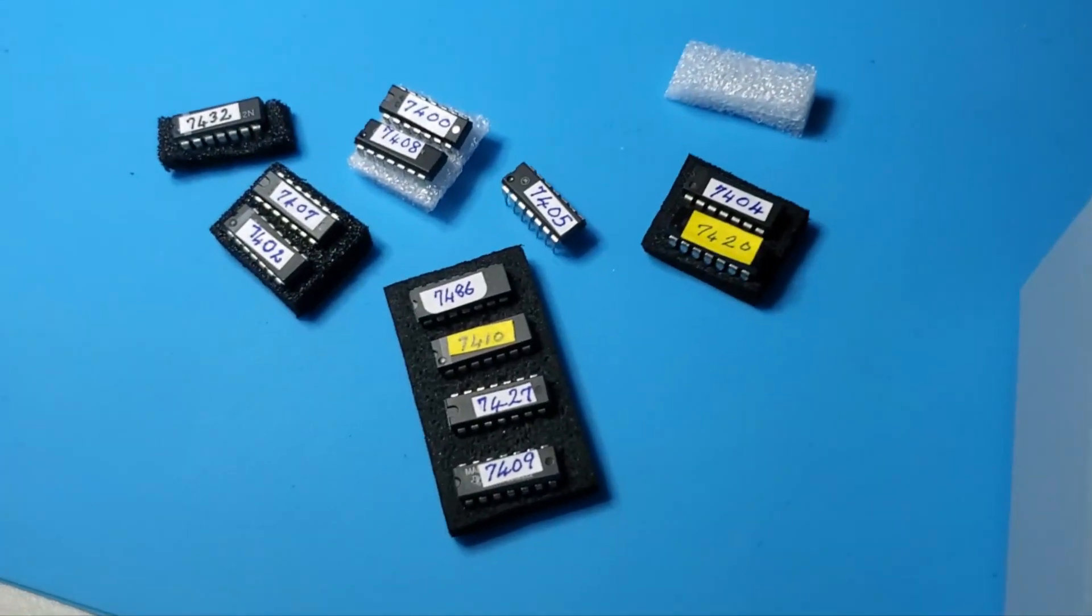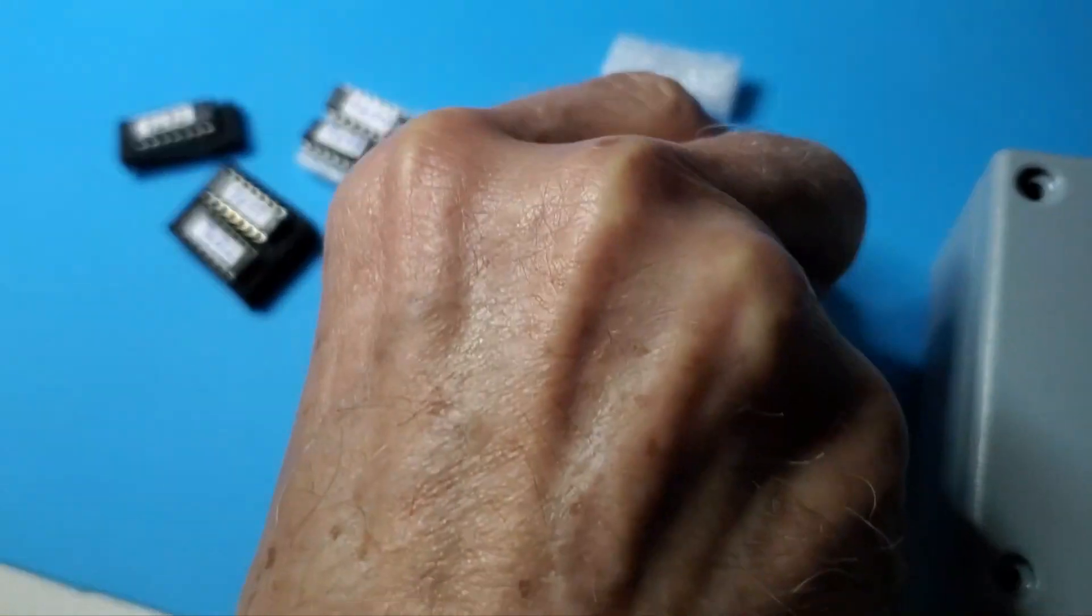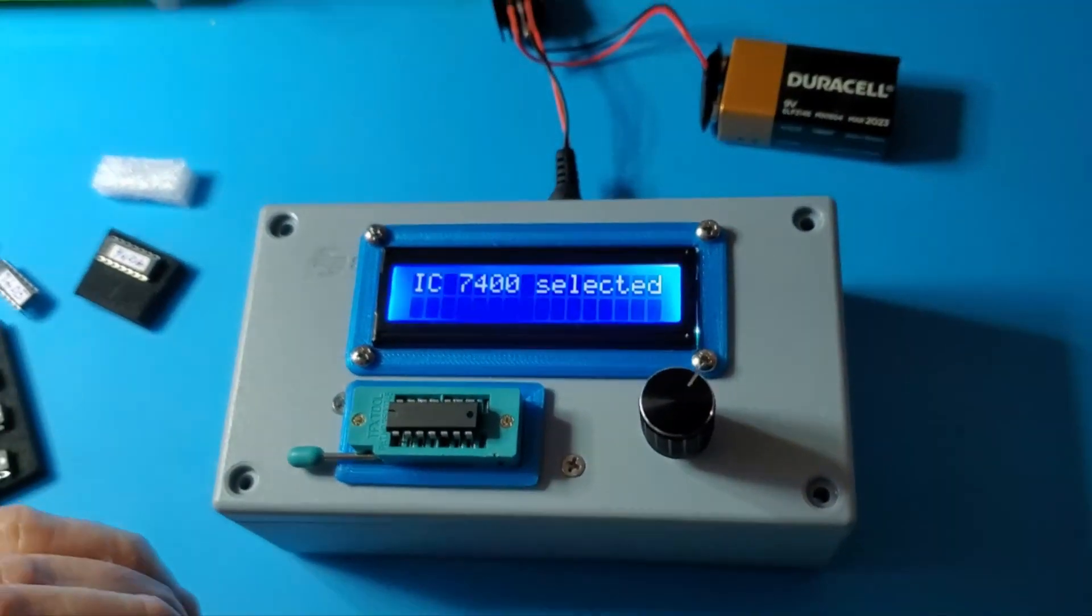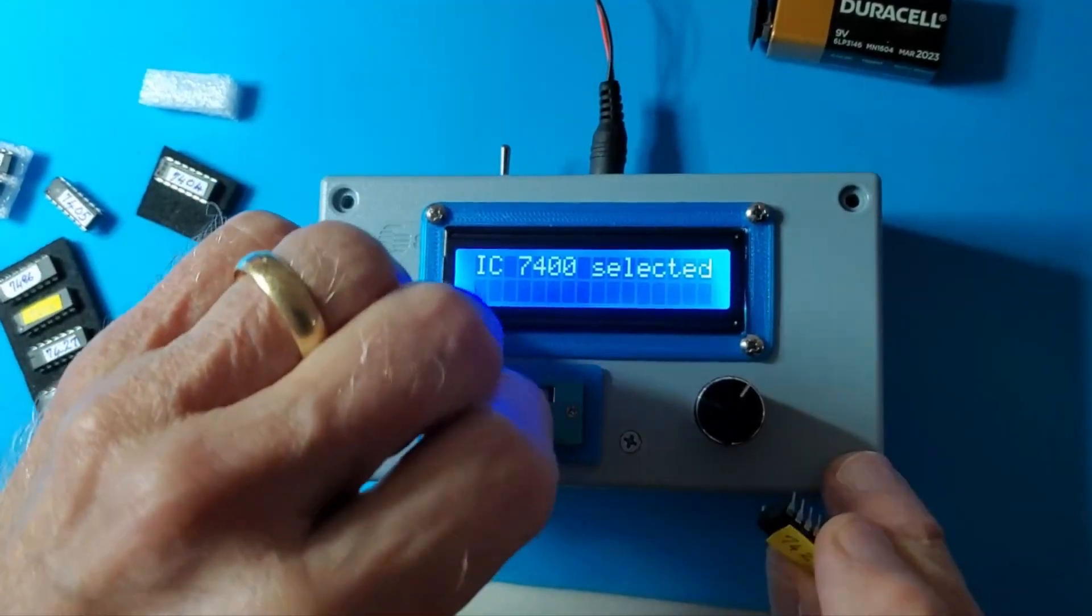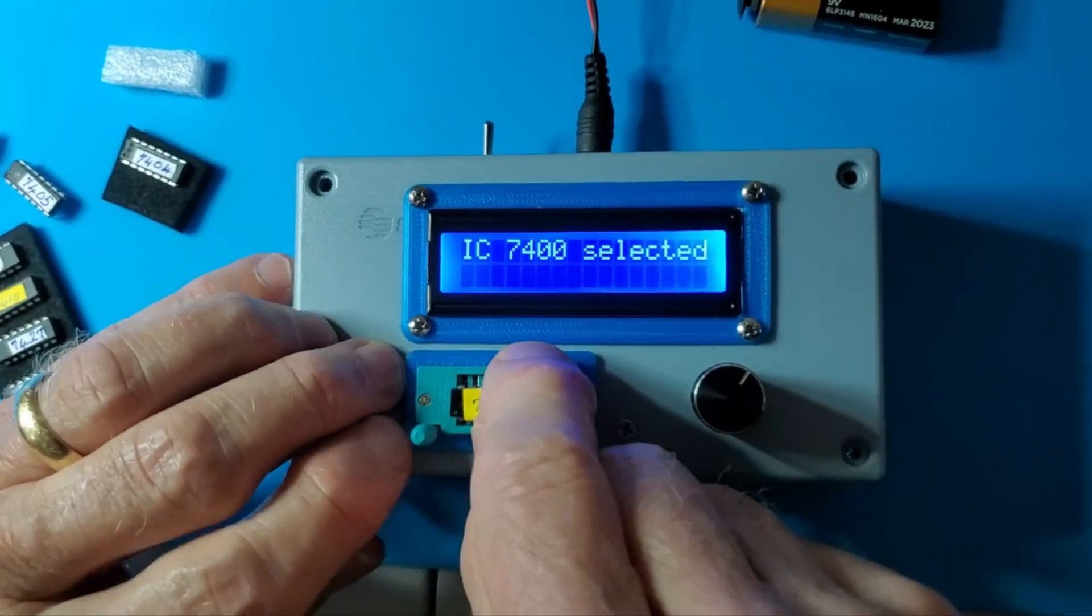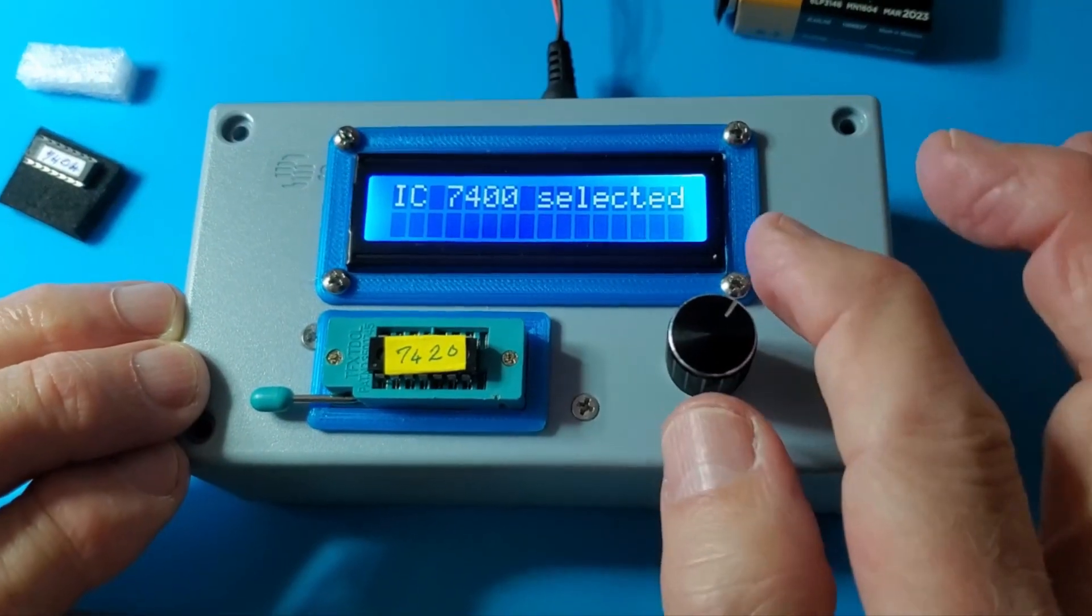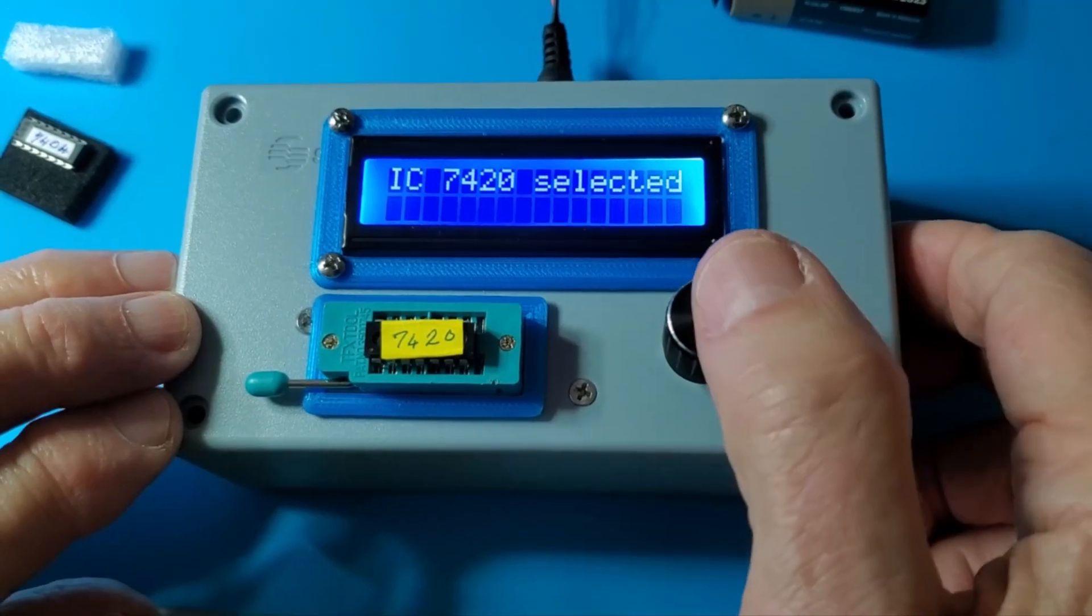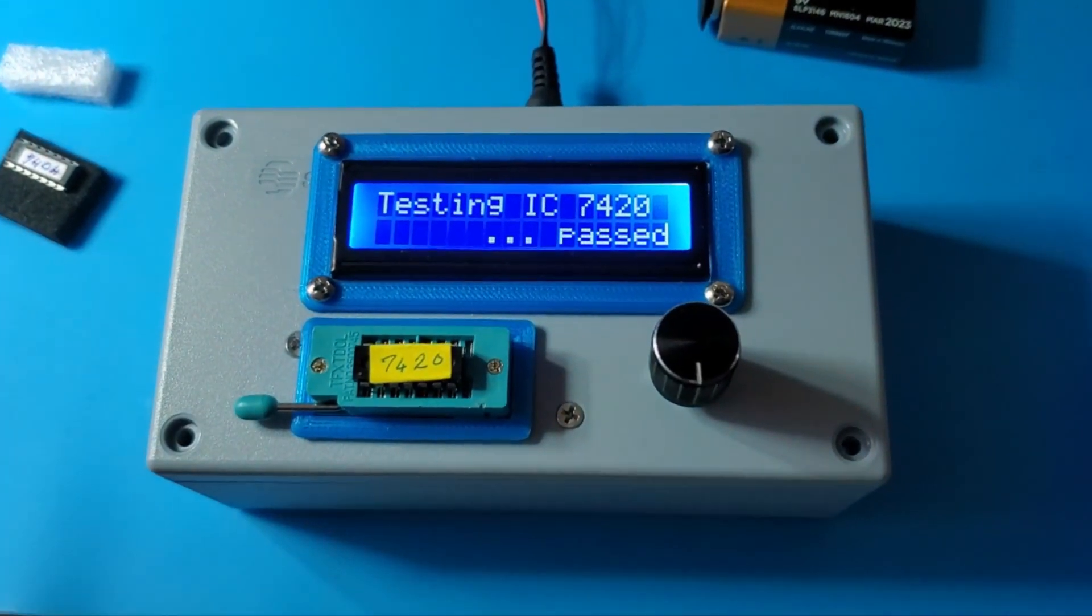Let's pick one of these and put it in. How about 7420? The 7420 is a four-input AND gate, I believe. I'm going to verify that. We've put this chip in the ZIF socket and I'll turn it on and push the button. It has passed.